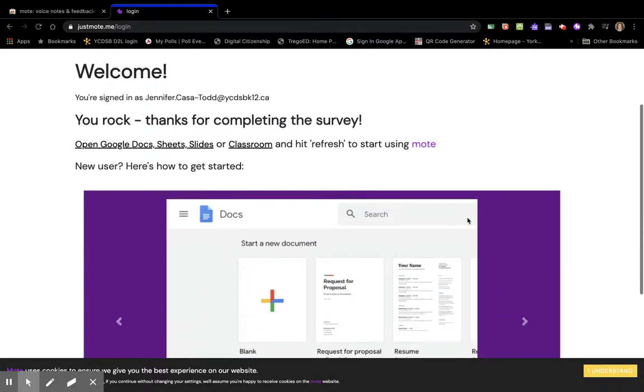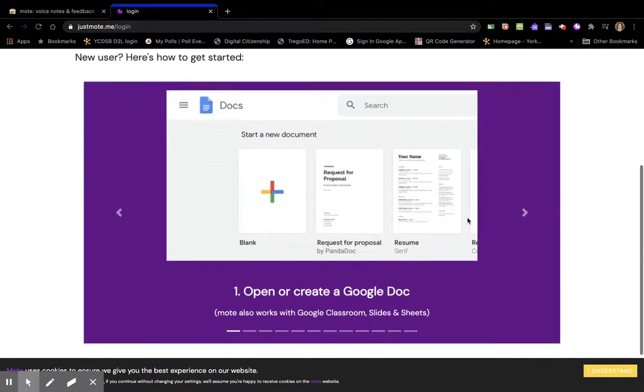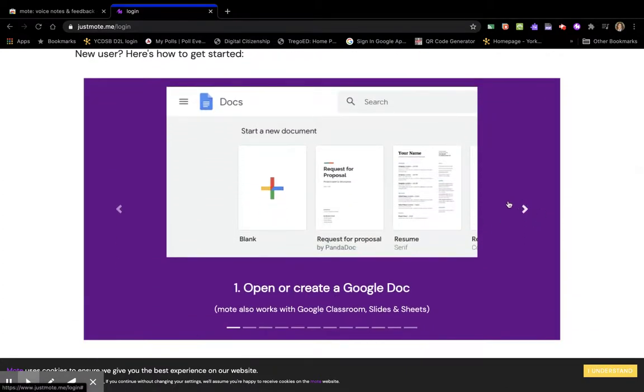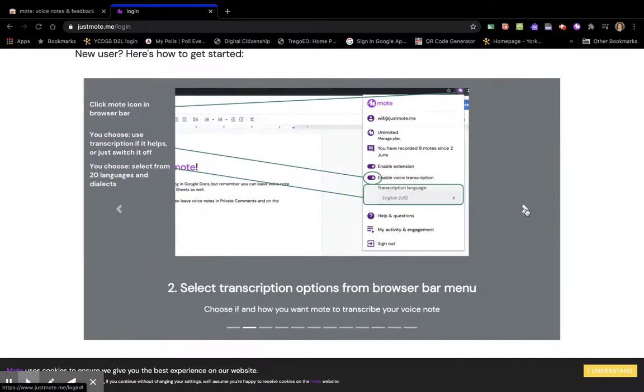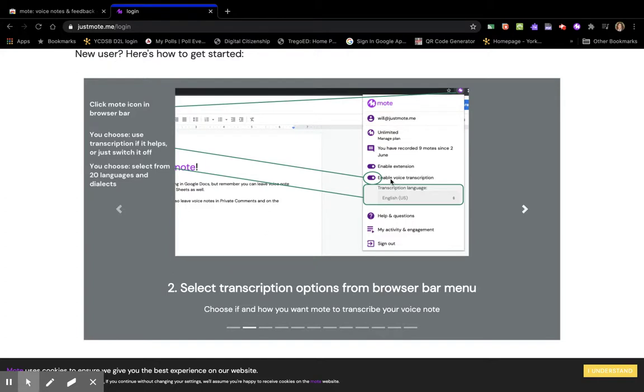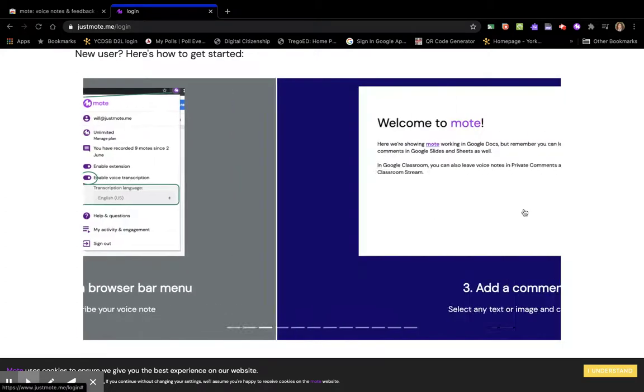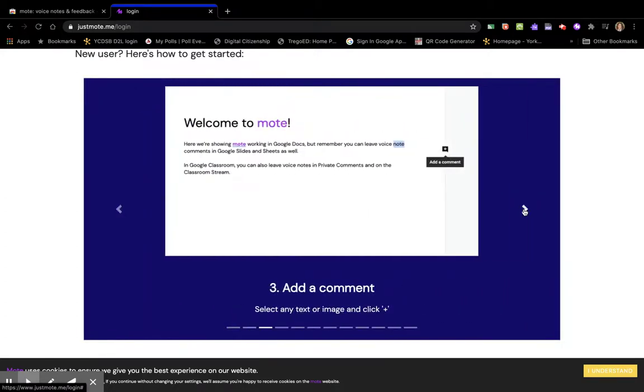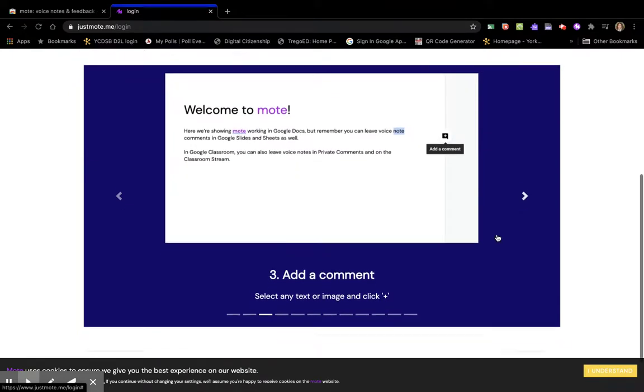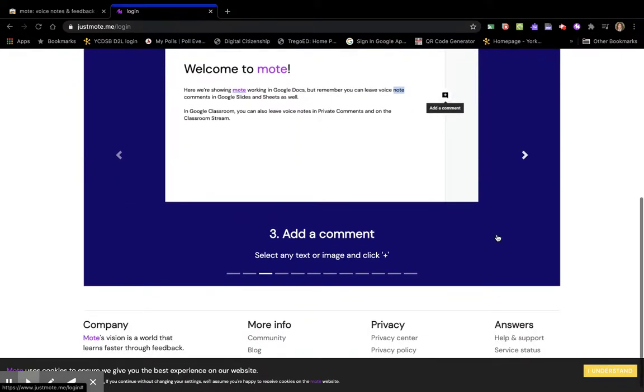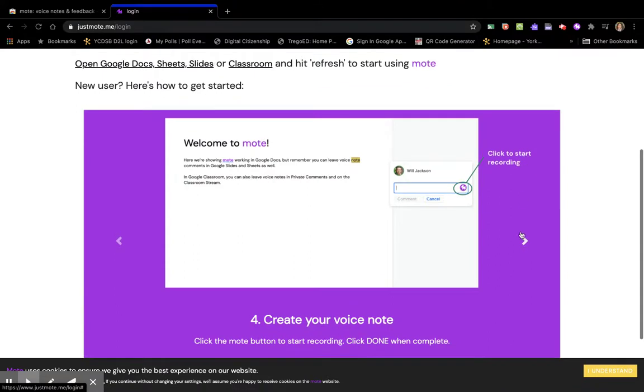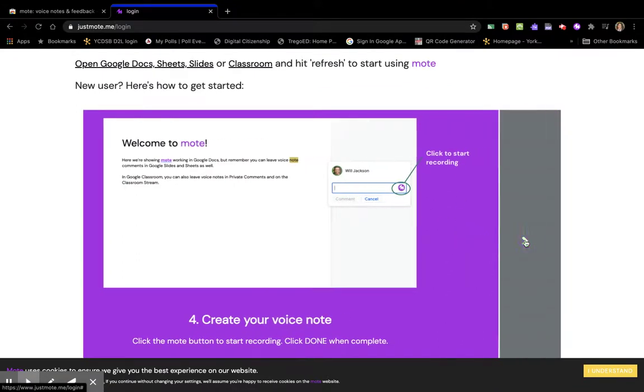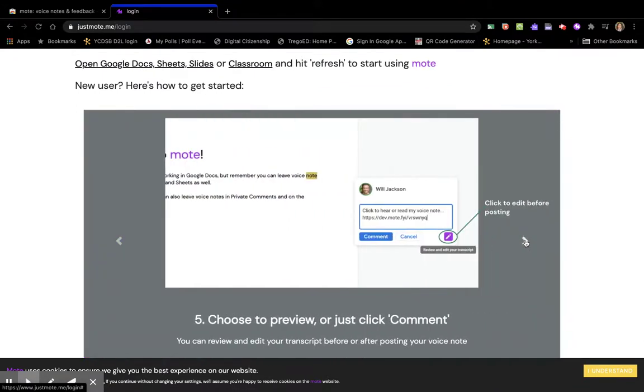There is an information sheet here. You basically are going to open or create a Google Doc and then it allows you to add either a transcript or a voice note right in there. I've also noticed that it appears in Slides as well, and so even when I'm leaving a comment on something I can use Mote to record it.